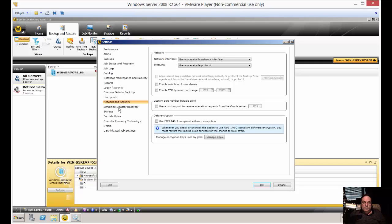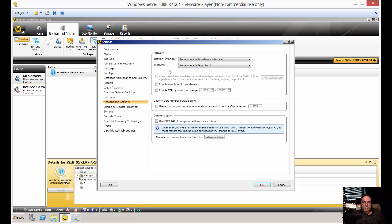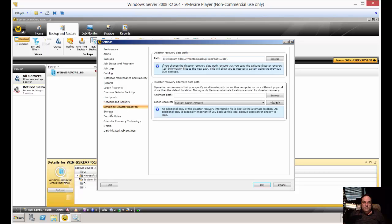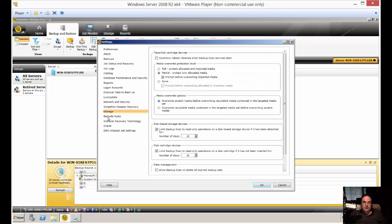Network and Security. You can actually choose which interface to back up on. You can choose a specific protocol, IPv4 or 6. Simplified Disaster Recovery Location, in case you create one of those, which I definitely recommend.